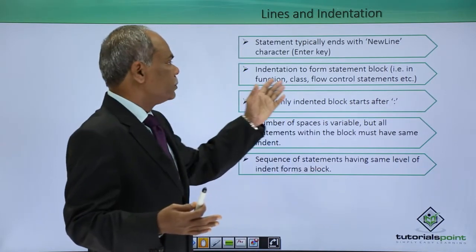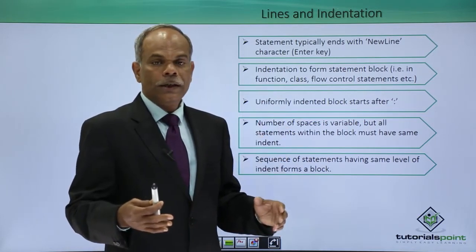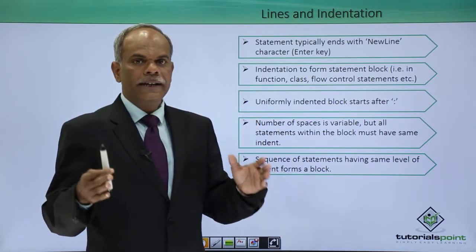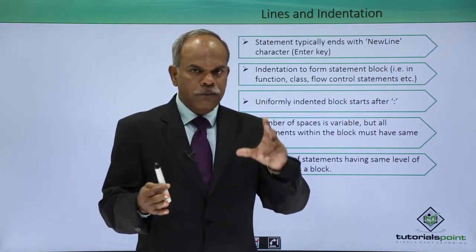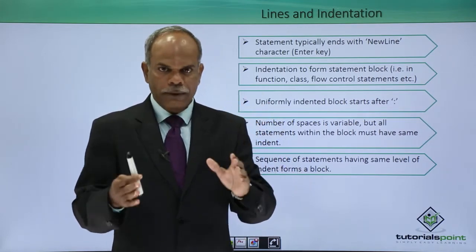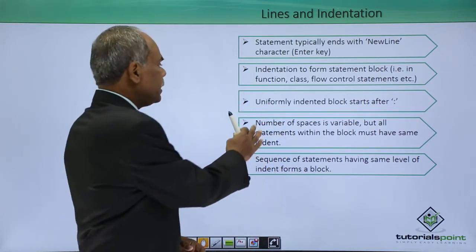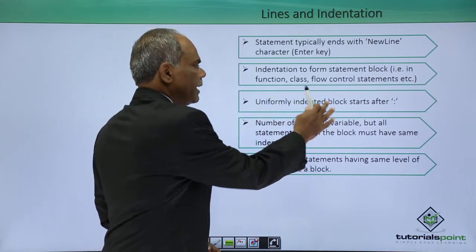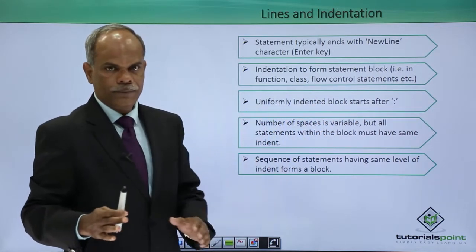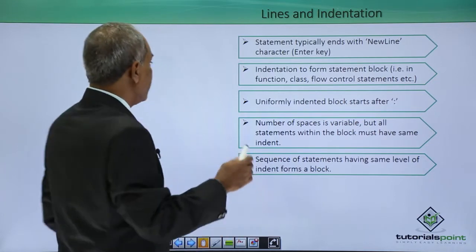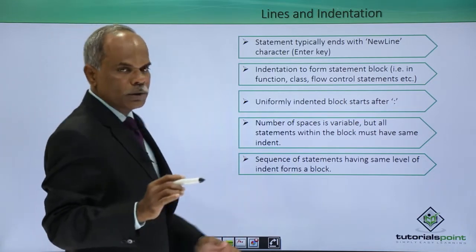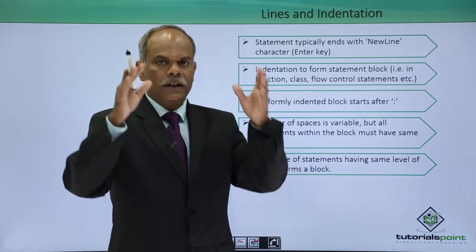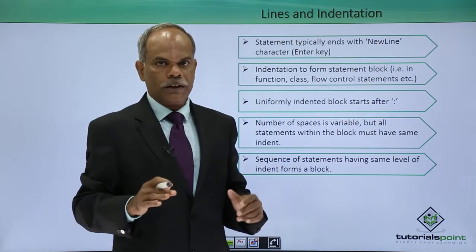Instead it uses a mechanism of uniformly indented lines. If the statements are a part of one particular block, they will be following a uniformly indented line. What is an indent? Indent is the space that you normally leave from the left margin of your document.